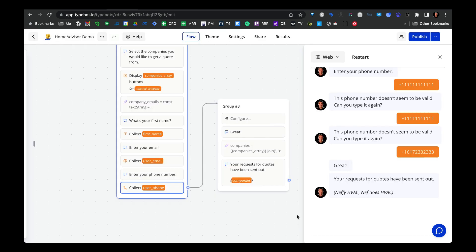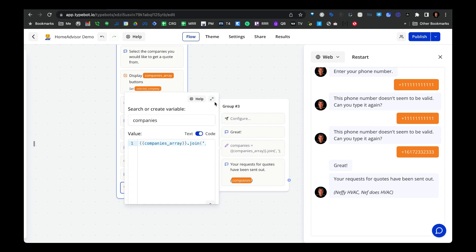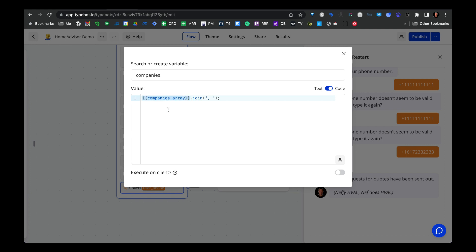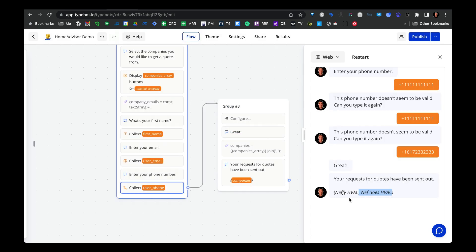This last part is optional. What I wanted to do after the user finishes the Typebot sequence is list out the service providers that are going to be contacted on their behalf. To make this work, we need to set this set variable block and join the companies array using the join method. In this simple example, we're taking the array with two companies and combining it as a text string — if you don't do that, the output will just display the first company.